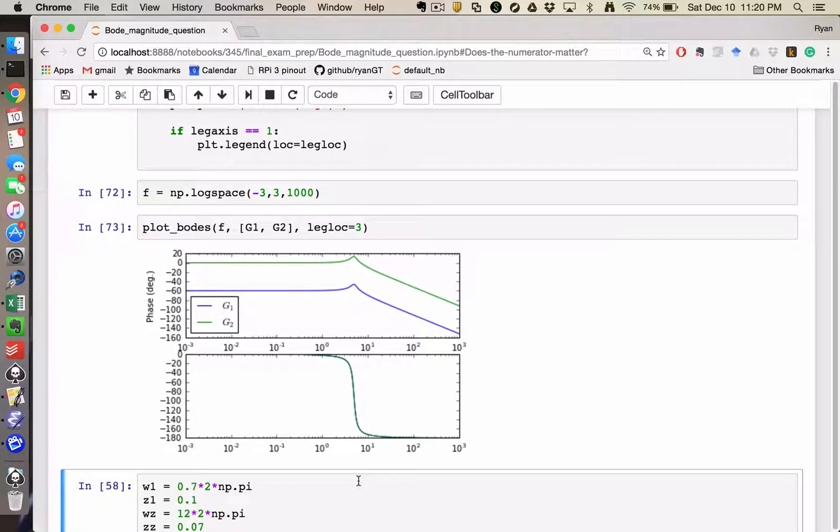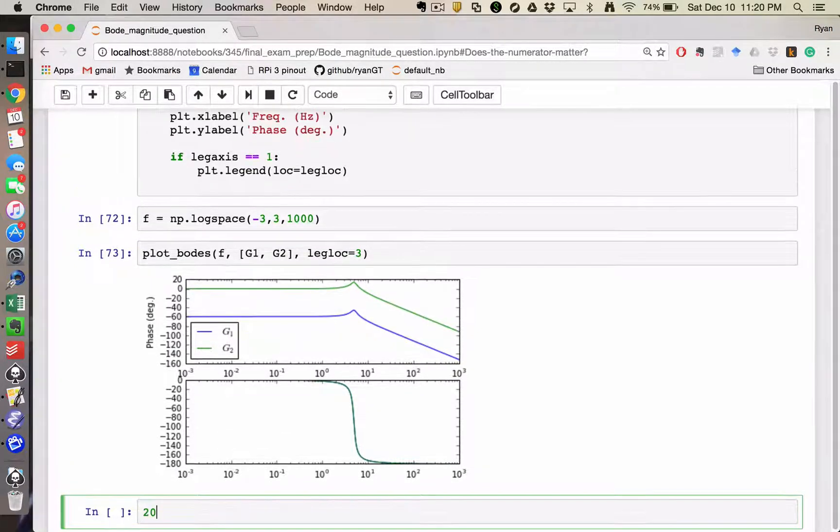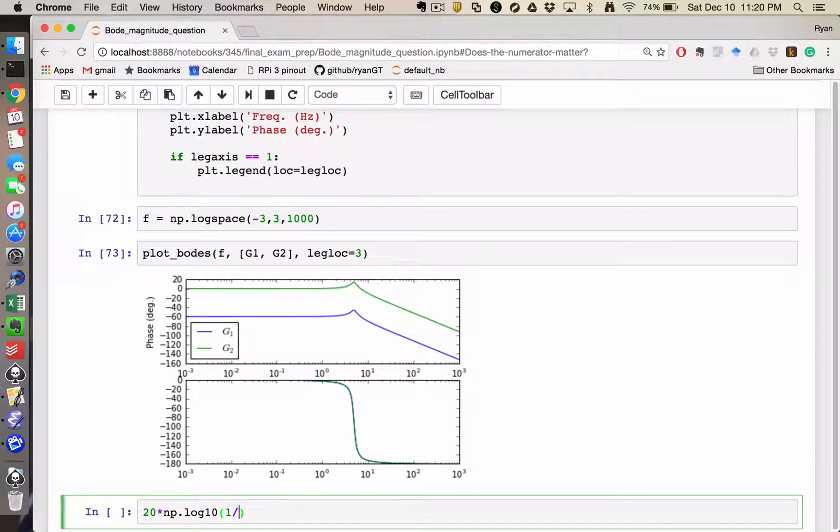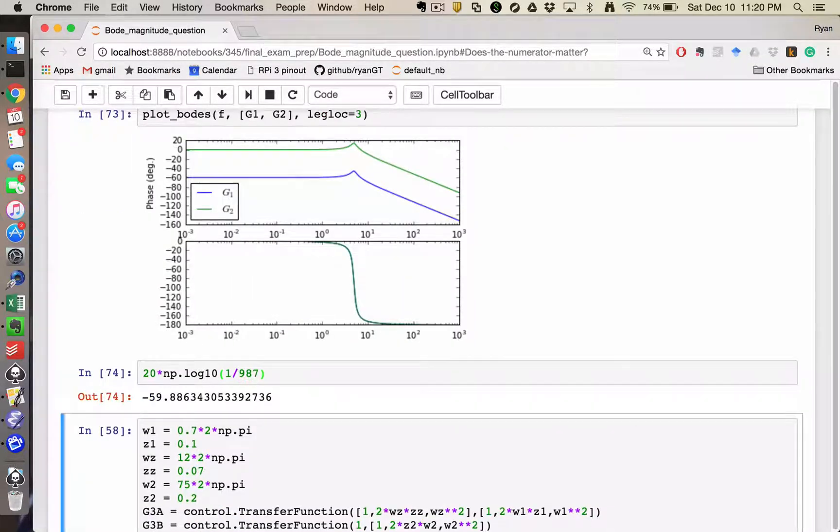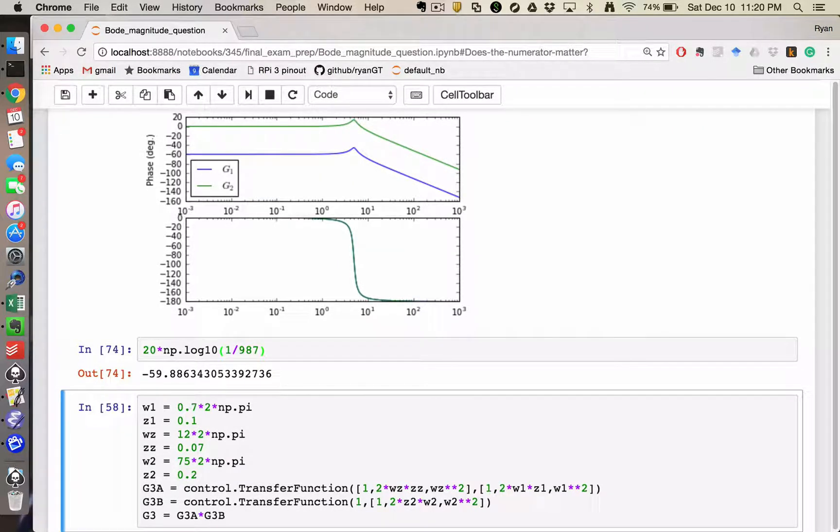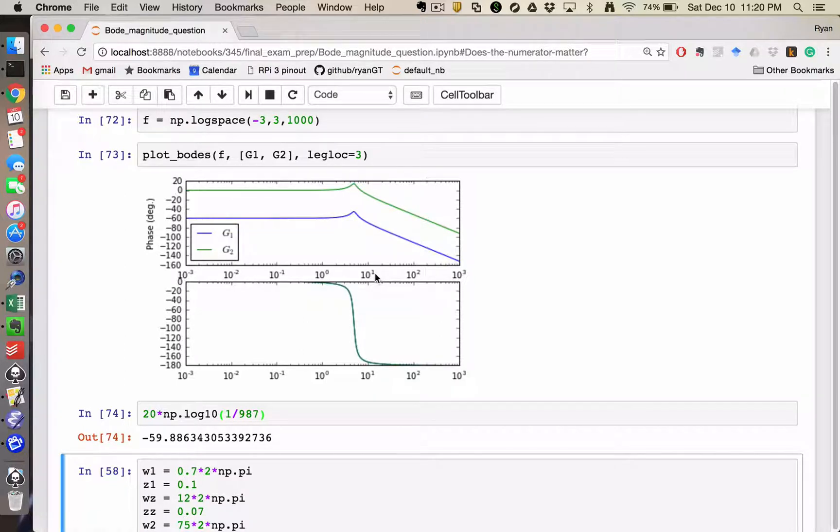If we were to calculate that, if we said 20 times the log 10 of 1 divided by 987, we would in fact get a negative 59.89 dB.